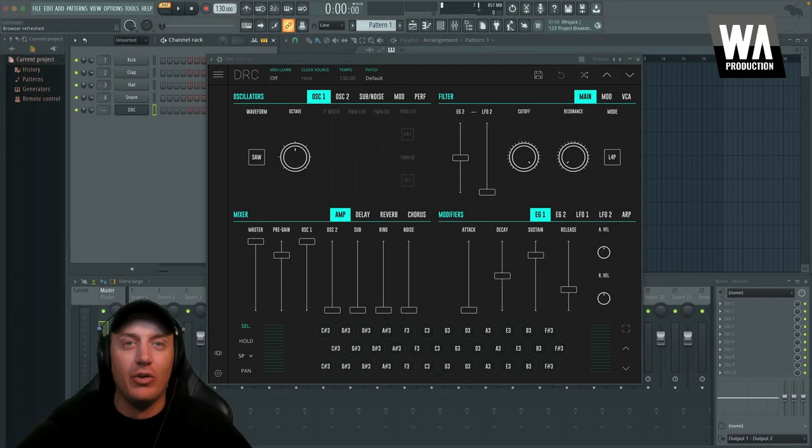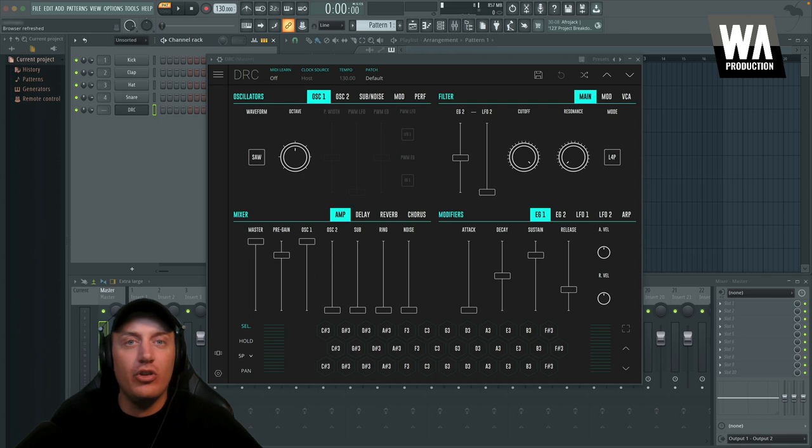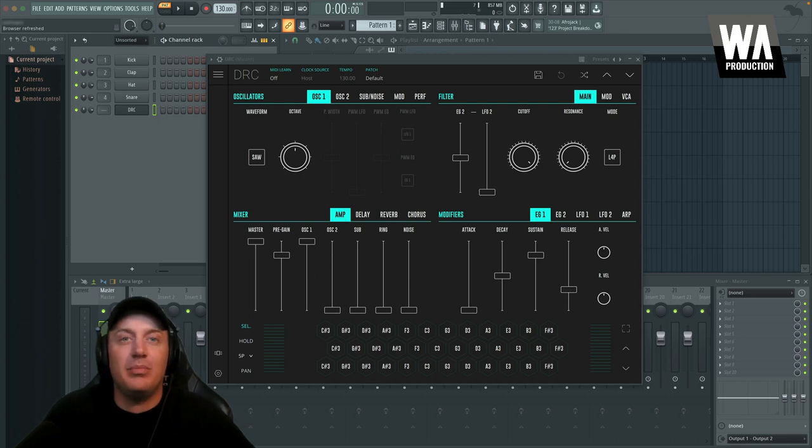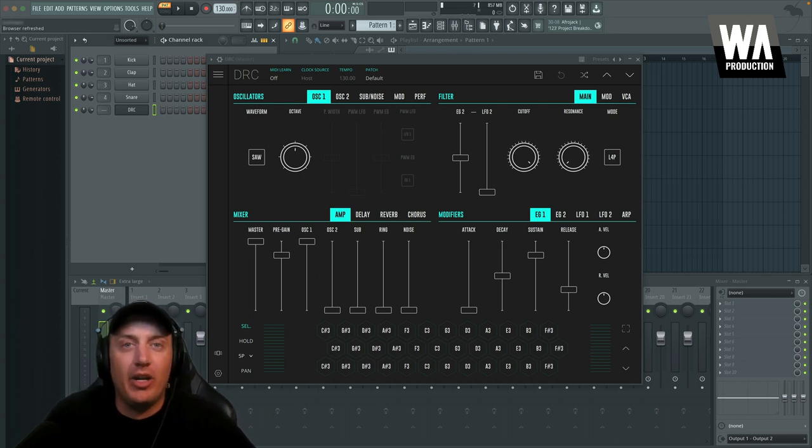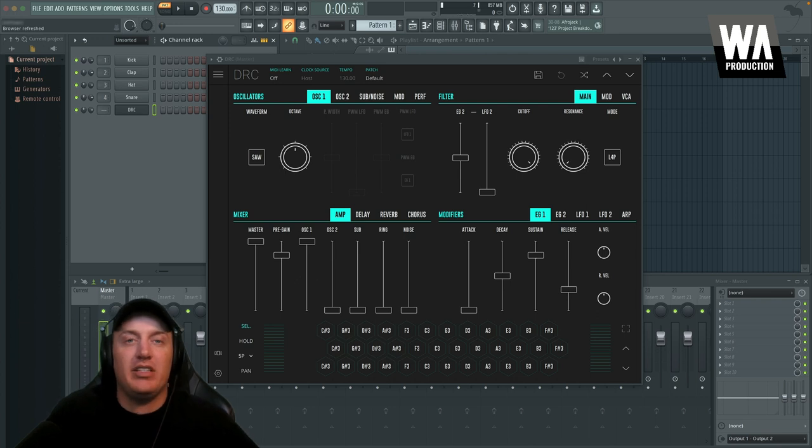Hey everyone, I hope you're having a great day today. Today, I'm stoked to share with you another new synth that's going to be on our store on waproduction.com, DRC, from our friends at Imaginando.